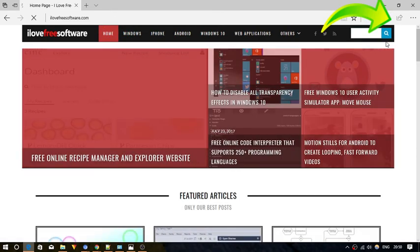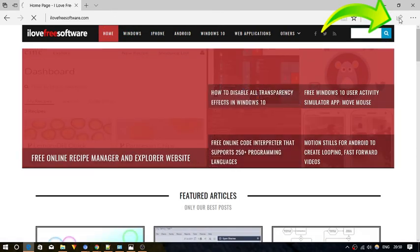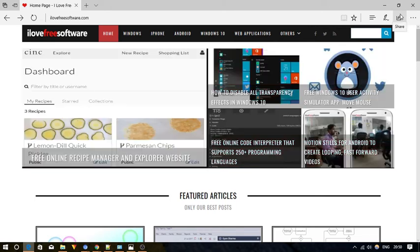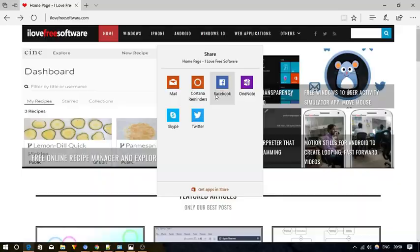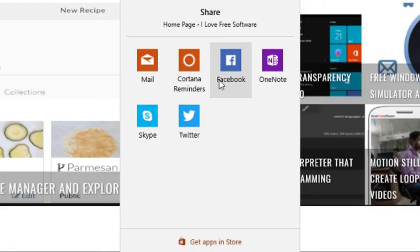On the top right corner of the Edge browser, click on the share icon. Clicking the icon will open a menu with all the apps you can use to share the page.